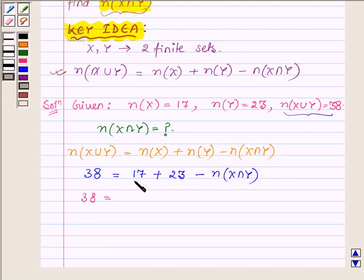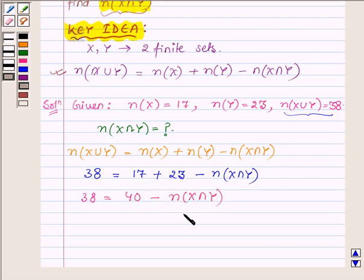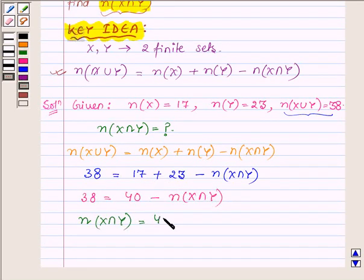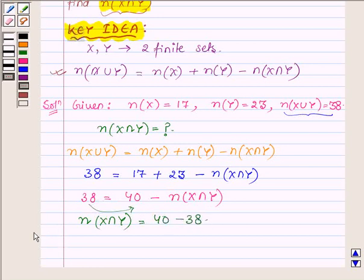This implies 38 is equal to 40 minus the number of elements in x intersection y. Taking the number of elements in x intersection y to the left hand side, we get the number of elements in x intersection y equal to 40 minus 38, which gives us 2.